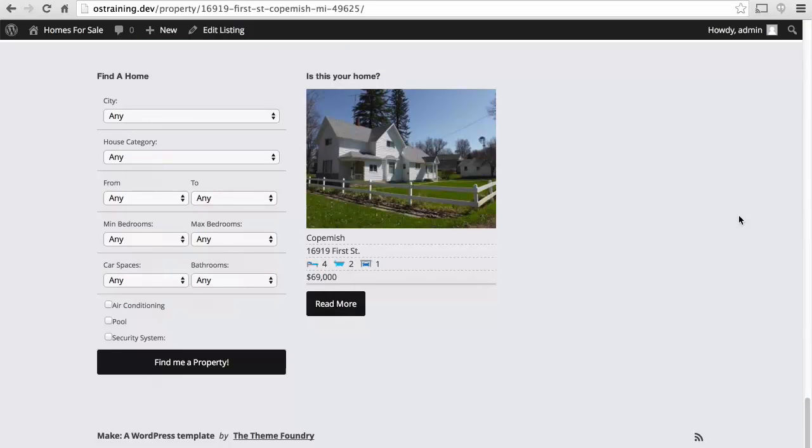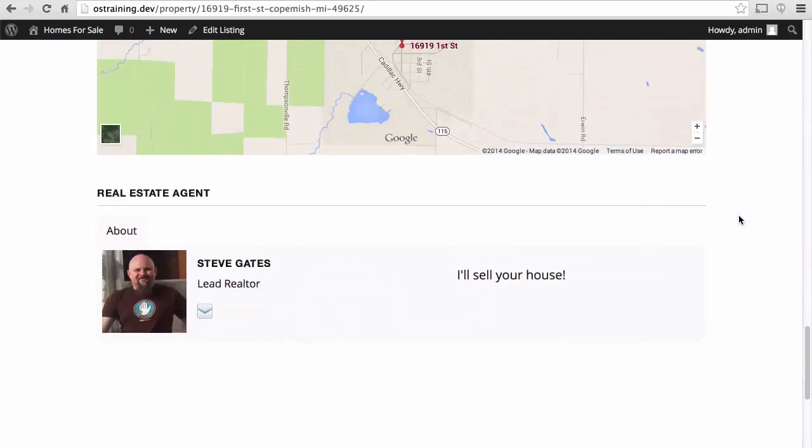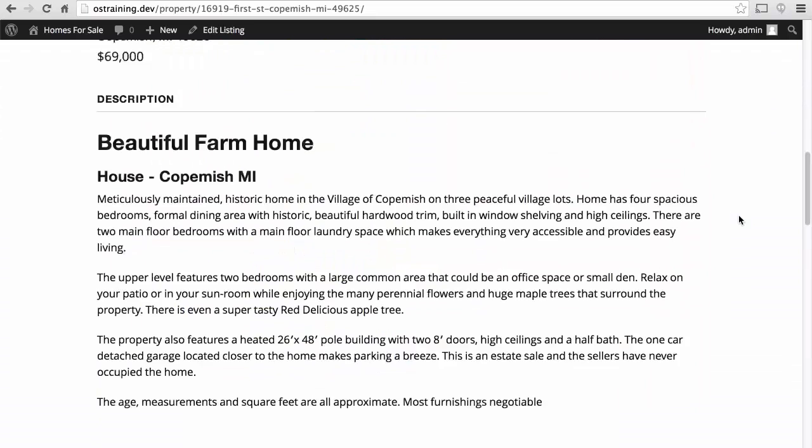It also came with some excellent tools for searching for various listings for sale.